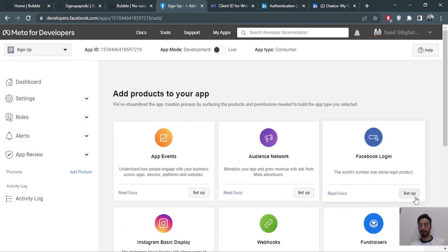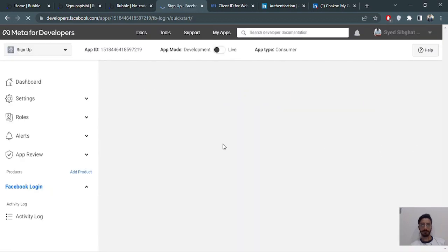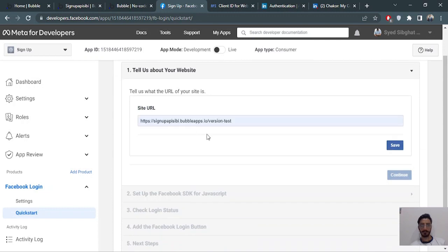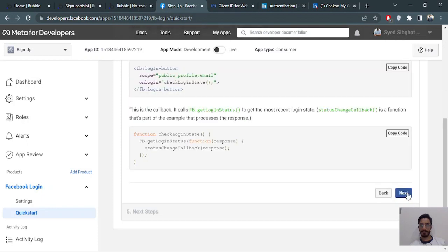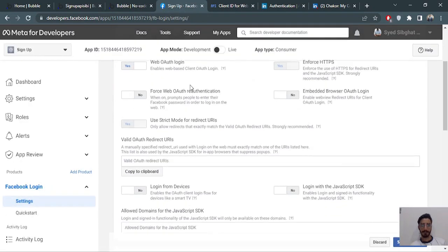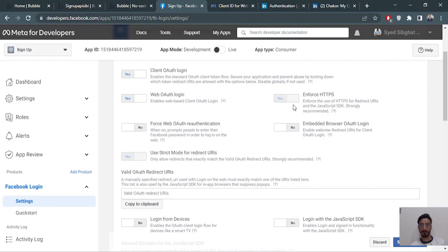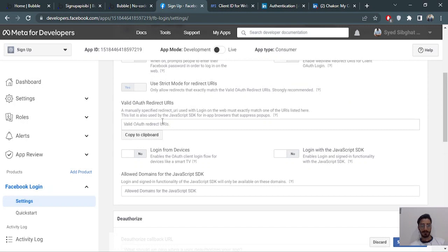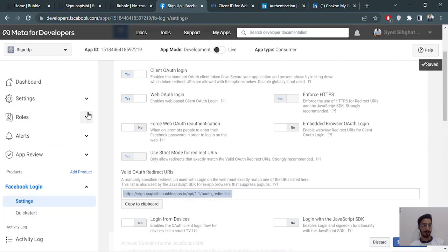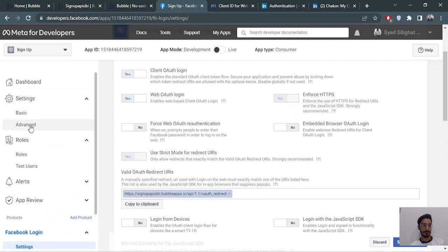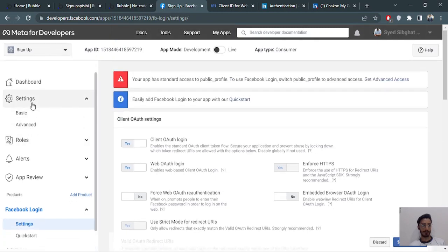Now we'll set up Facebook Login. Enter the website URL and click Save, then Continue. In the Facebook Login settings, enable 'Client OAuth Login' and 'Web OAuth Login'. For 'Valid OAuth Redirect URLs', paste in our redirect URL — the same one as before. Save changes.